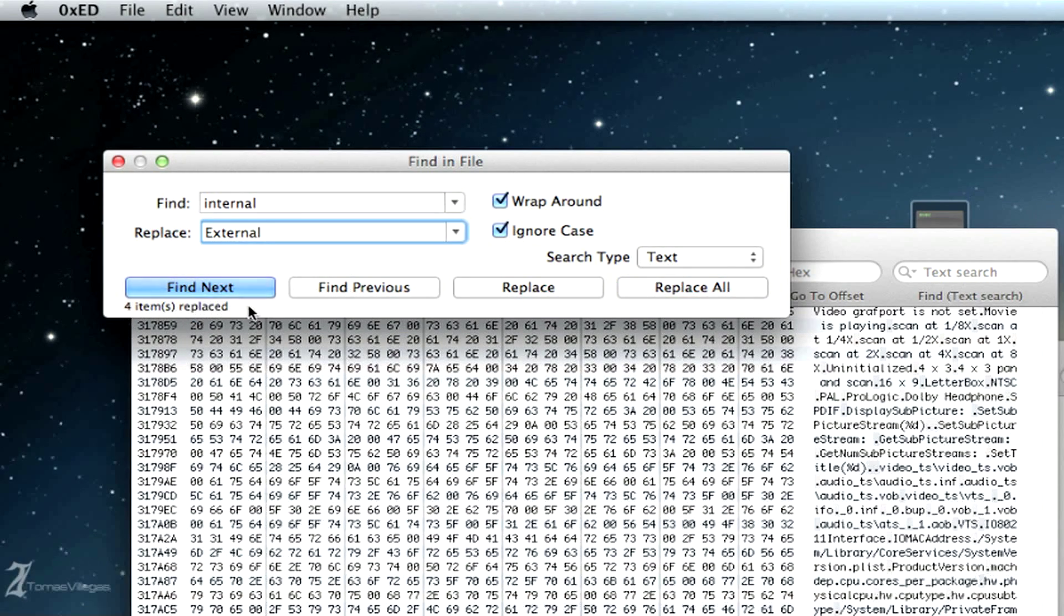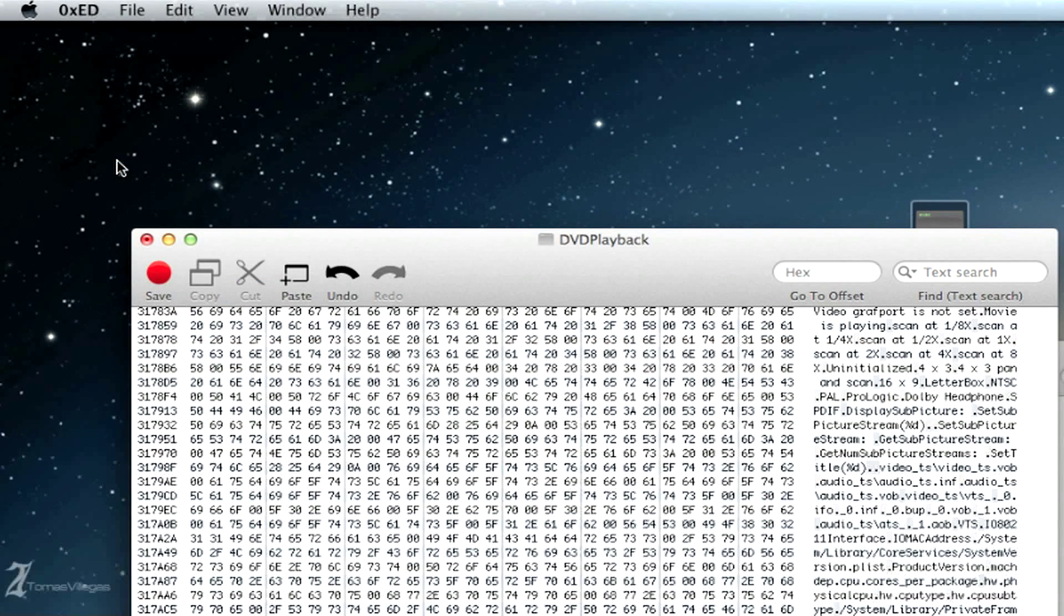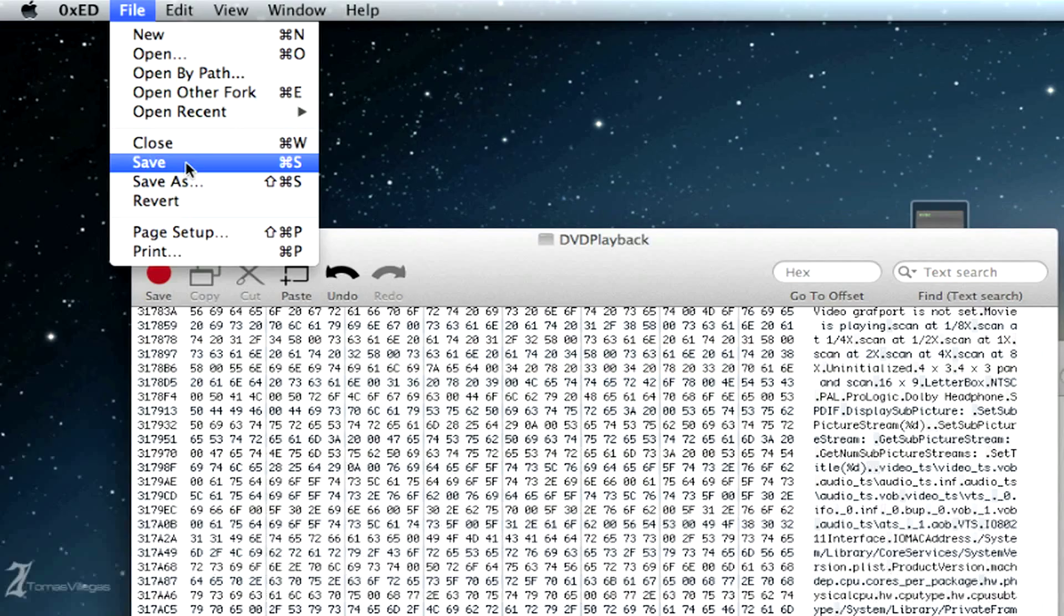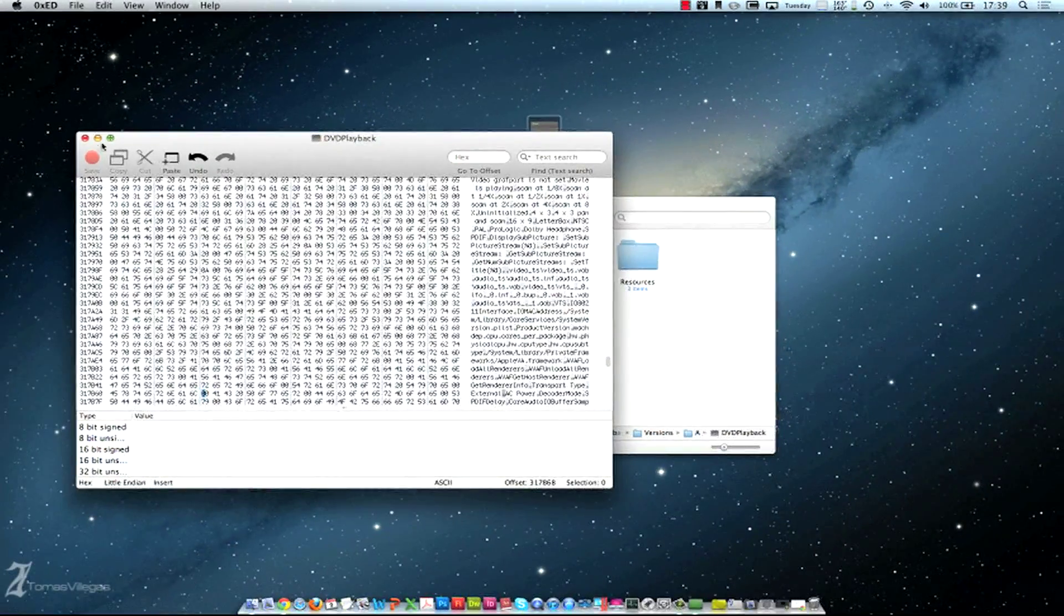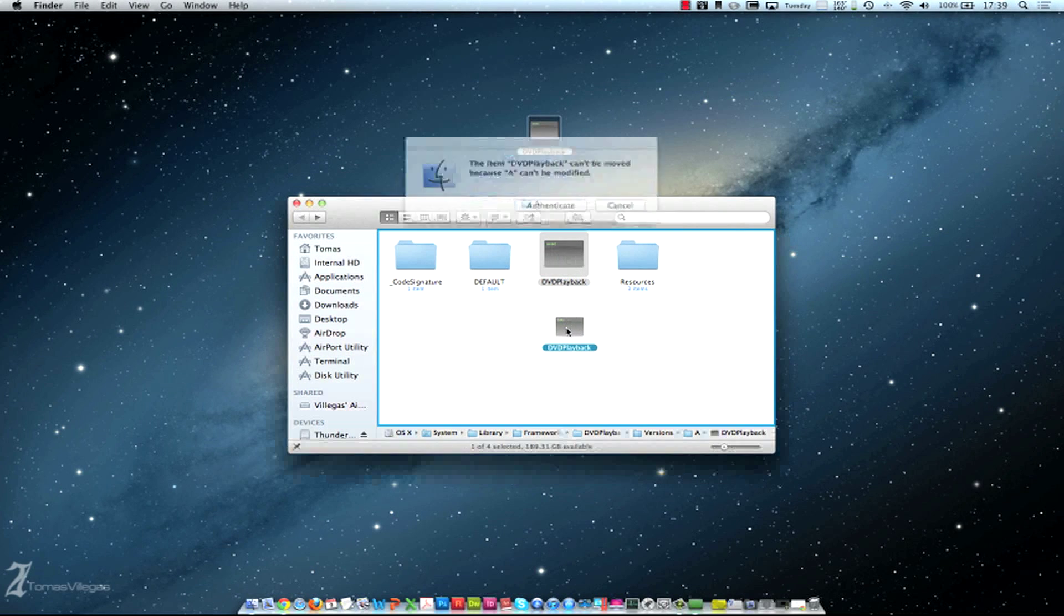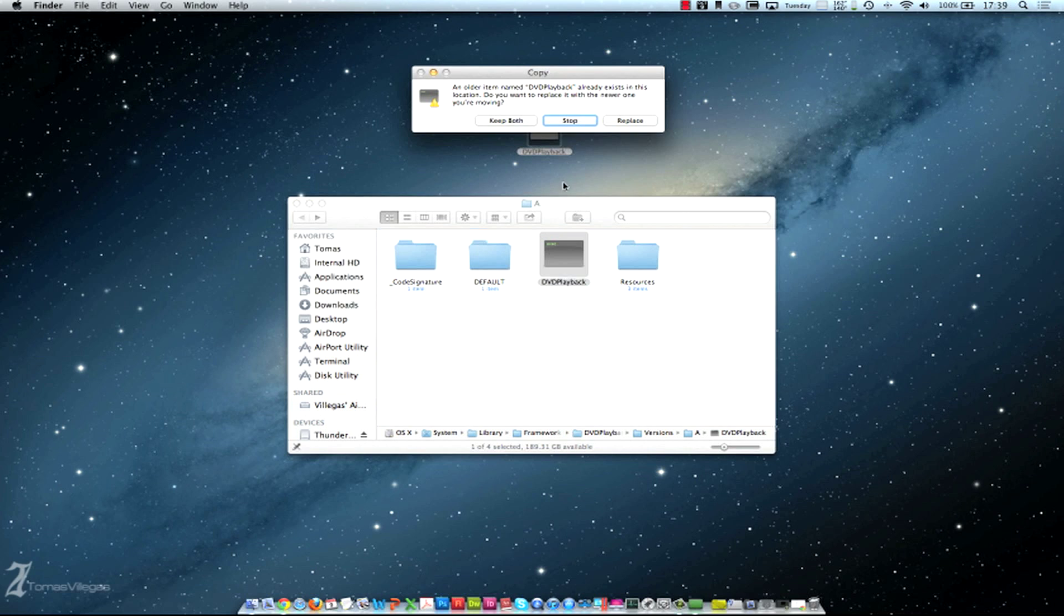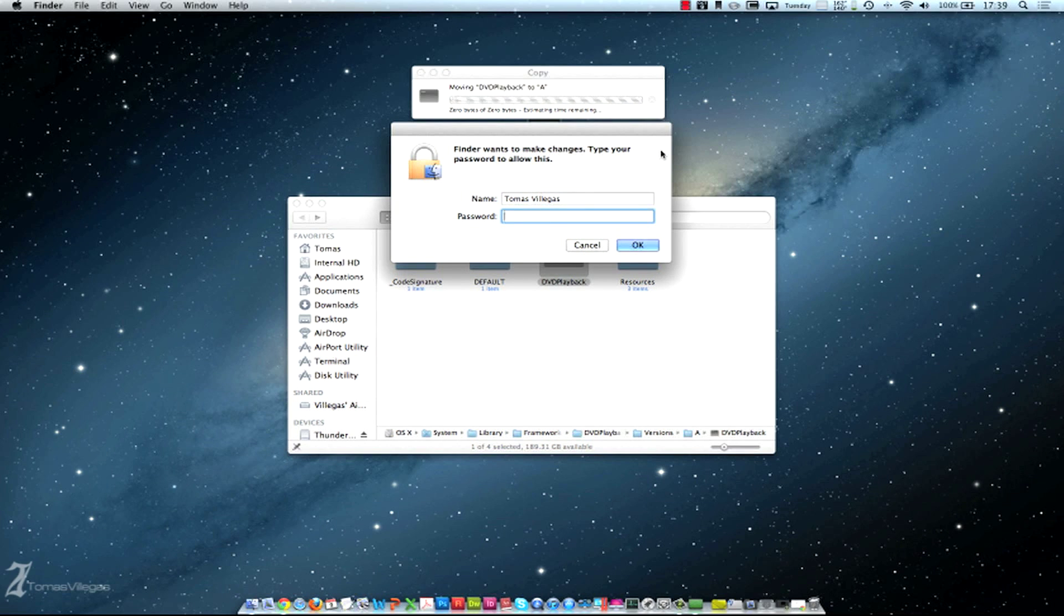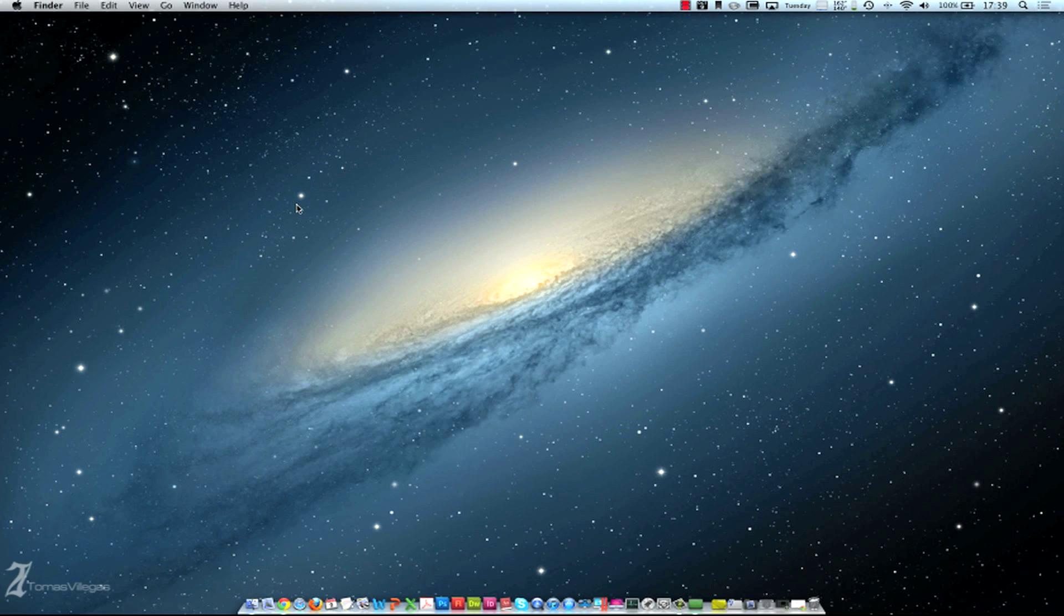All right, so we can go ahead and close this tab and we want to save that file, the DVD playback. That is done. We want to drag this back in here. We're going to have to authenticate it. We want to replace - keep in mind that we already have the default file put into the default folder that we created. So from here let's go ahead and authenticate this.